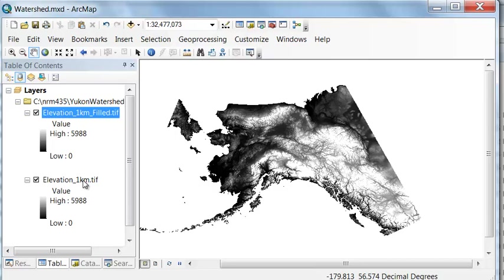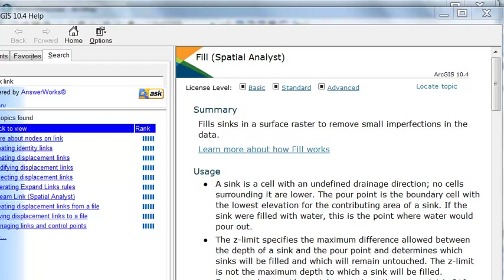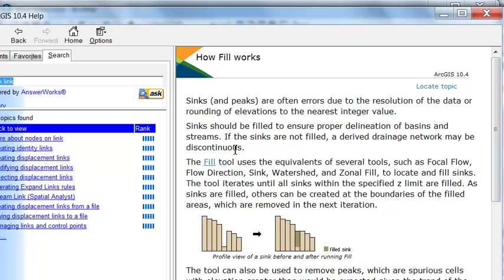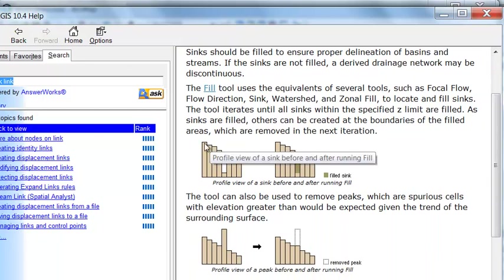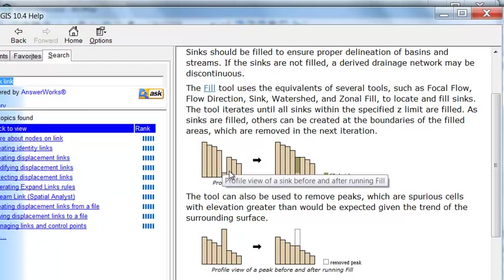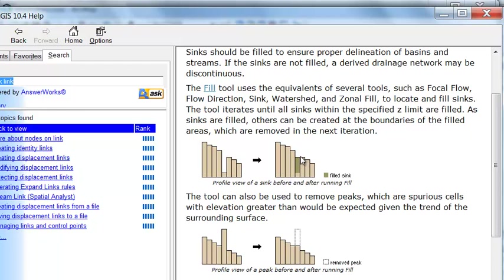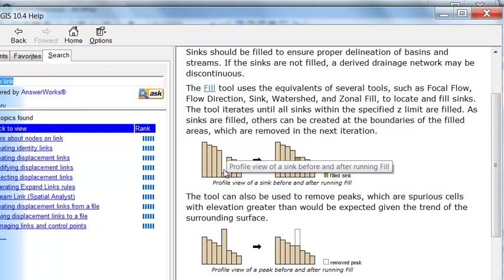The way fill works, if we go to ArcGIS help, we can learn more about how fill works. Basically, here we have elevations and then we have a random error, and then it fills that one cell so it matches. So now we can do things like watersheds without the watershed ending at this local pit that is due to a random error.